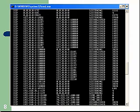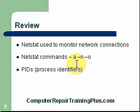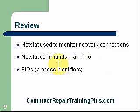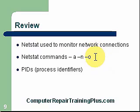In review, NetStat is a nice utility to monitor network connections to make sure you don't have any processes or worms or anything connecting to the network that shouldn't be connected. The commands we used, A, N, and O, these were going to give us the TCP UDP connections along with any PIDs or processes that we could identify. And that was the PIDs, your process identifiers.